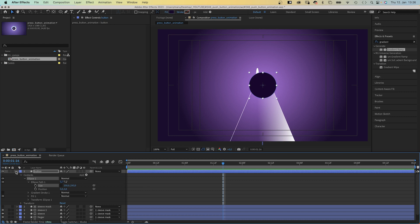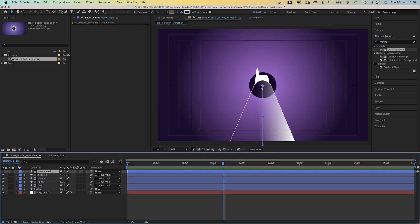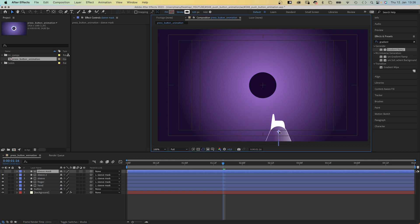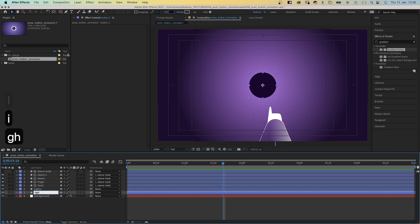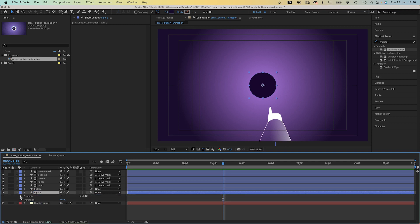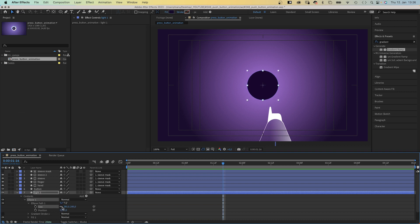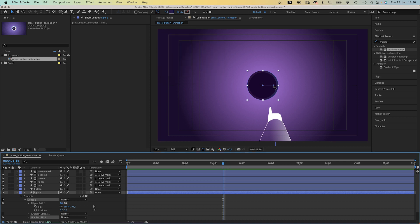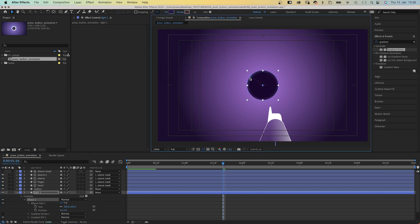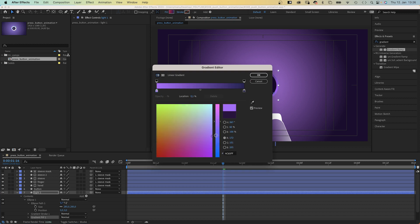Let's move our pointer finger out of the way for now. We duplicate the button shape, move it below and name it light1. Increase the size to 285 pixels. We could have activated uniform scaling instead of typing in the numbers twice. Alright, let's use a linear gradient fill. Adjust the start and end. Colors, a bright pink and a bright blue.